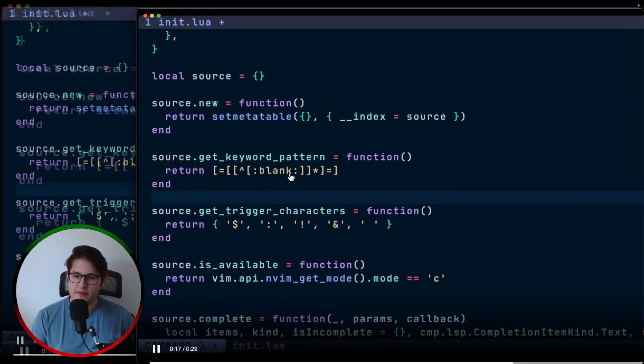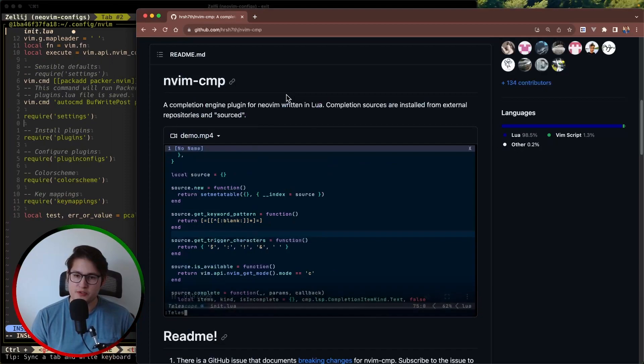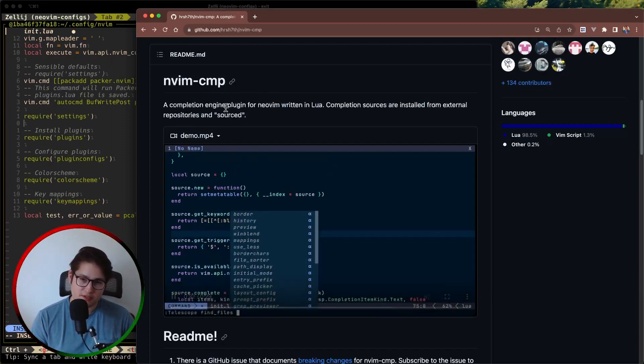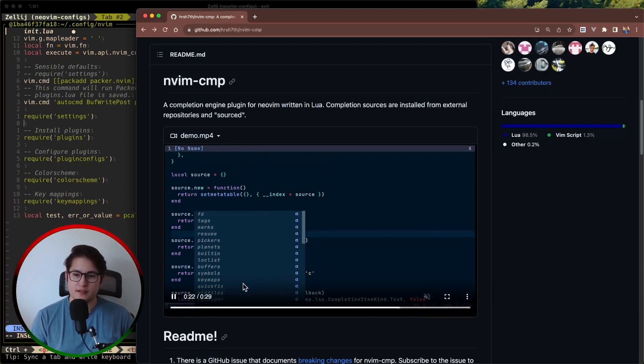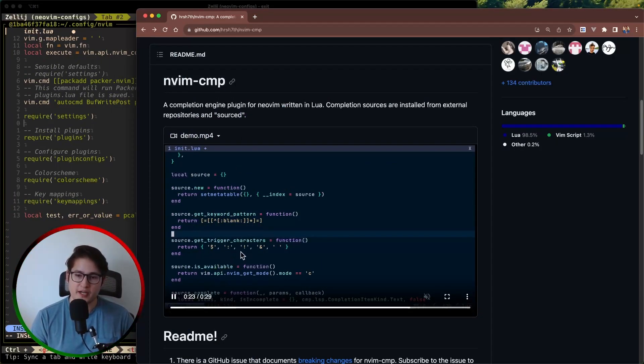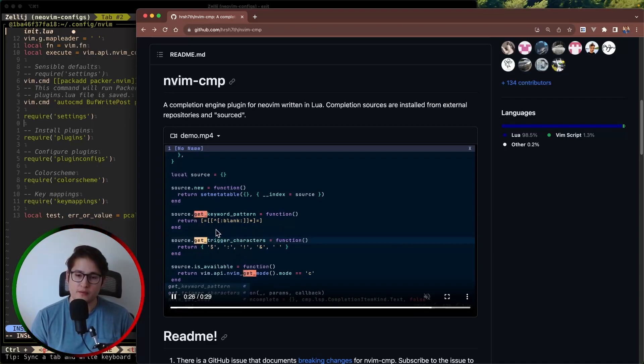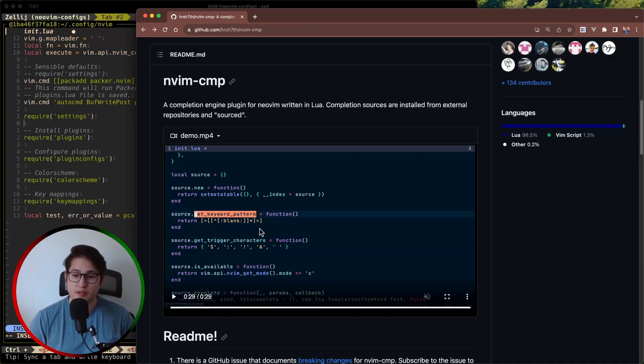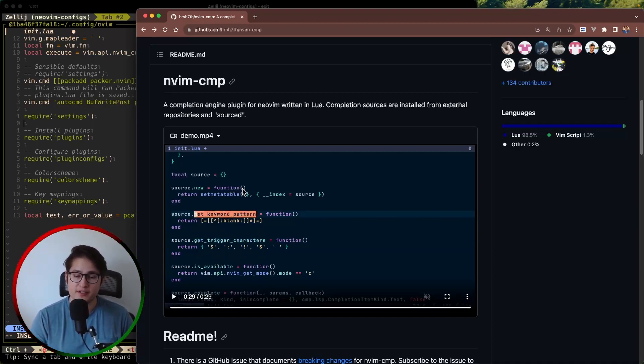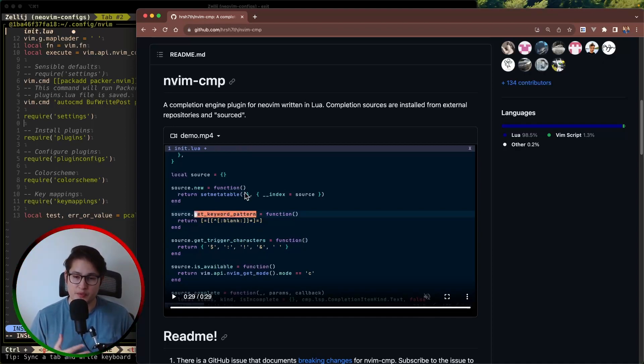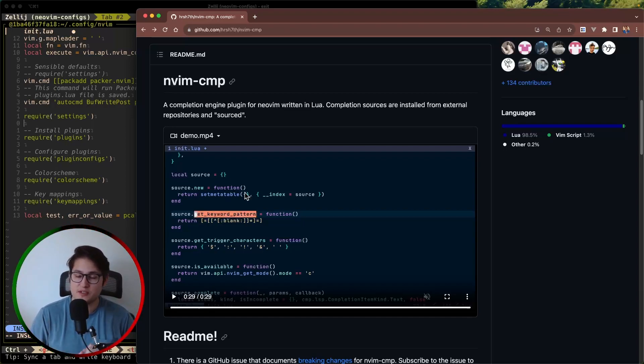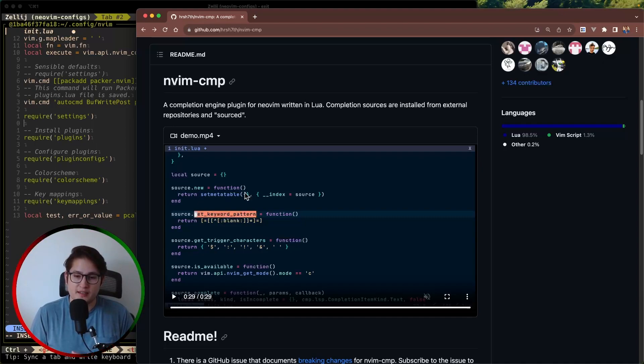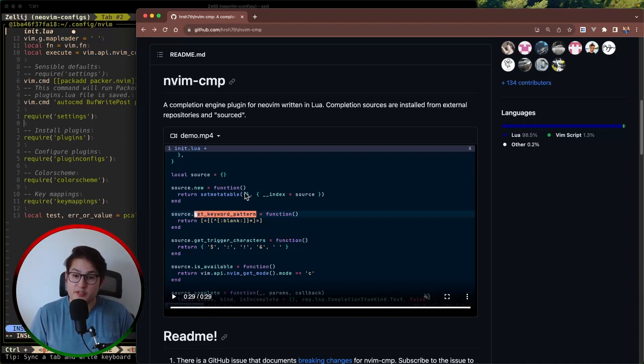Now nvim-cmp is an interesting plugin because it allows you to configure different sources. And by sources I mean where is the content in this pop-up window coming from. It can be coming from words that are in your current buffer. It can be coming from the LSP. We're not going to be talking about LSP in this video. But it can also be coming from things like your command line or maybe snippets.